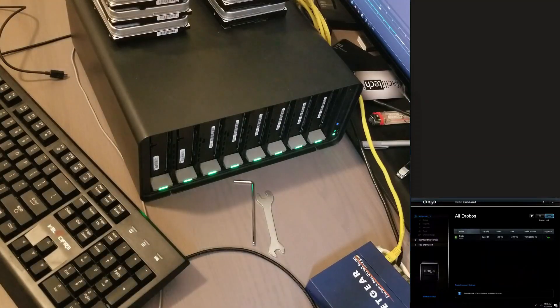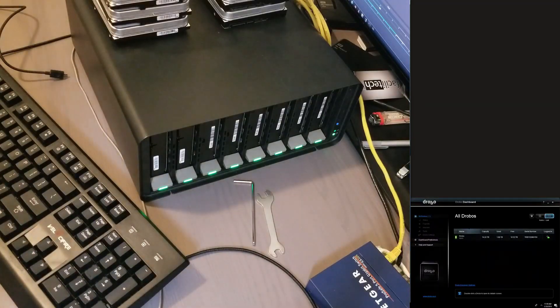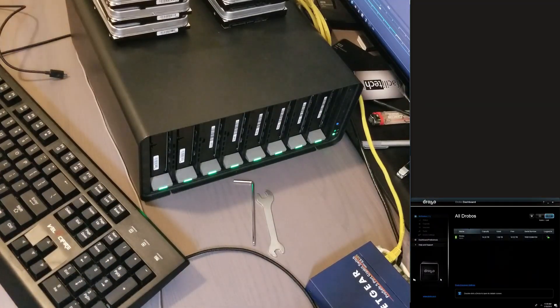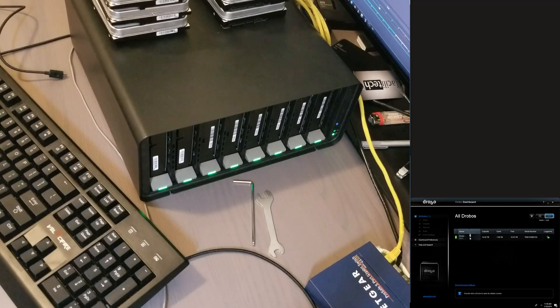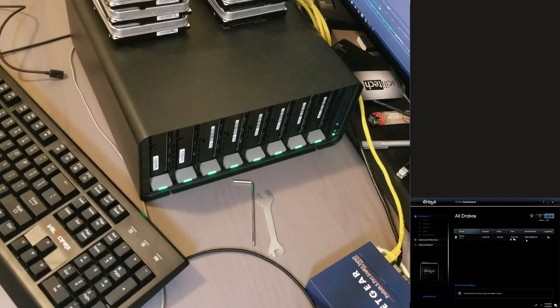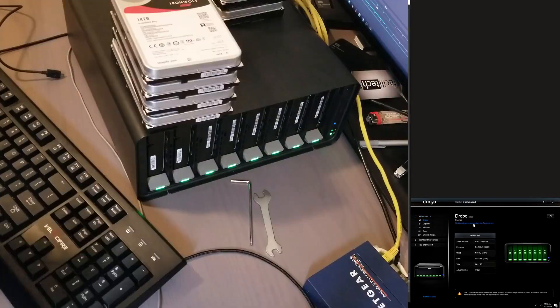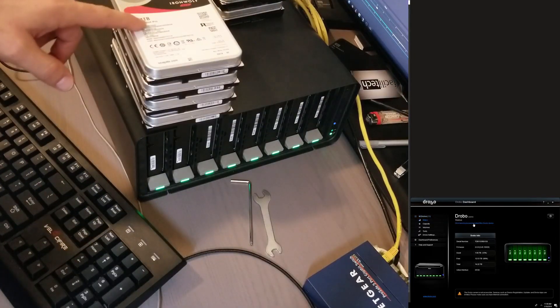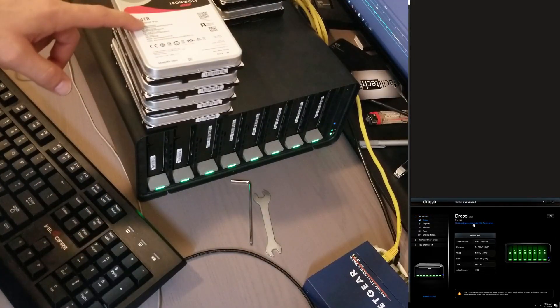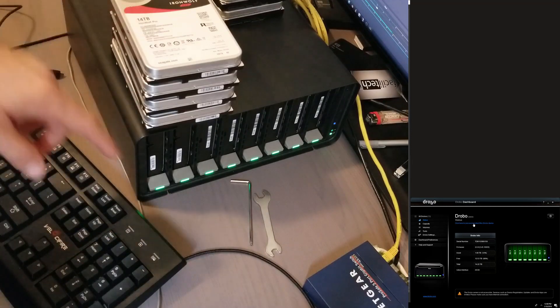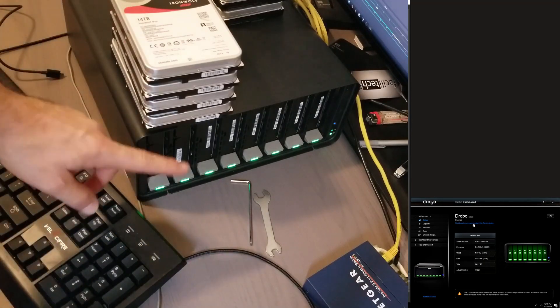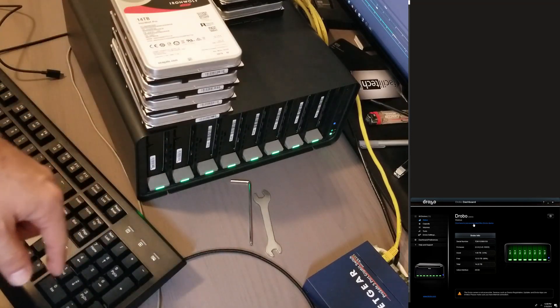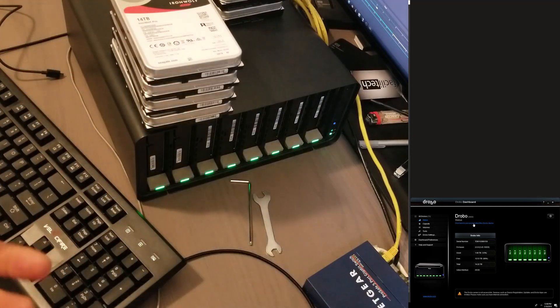Okay, let's try this. Let's start working with this Drobo. Shut it down, take the drives out. We're gonna use these IronWolf 14 terabyte drives in the Drobo, eight of them, to see what the volume size is that the Drobo supports.